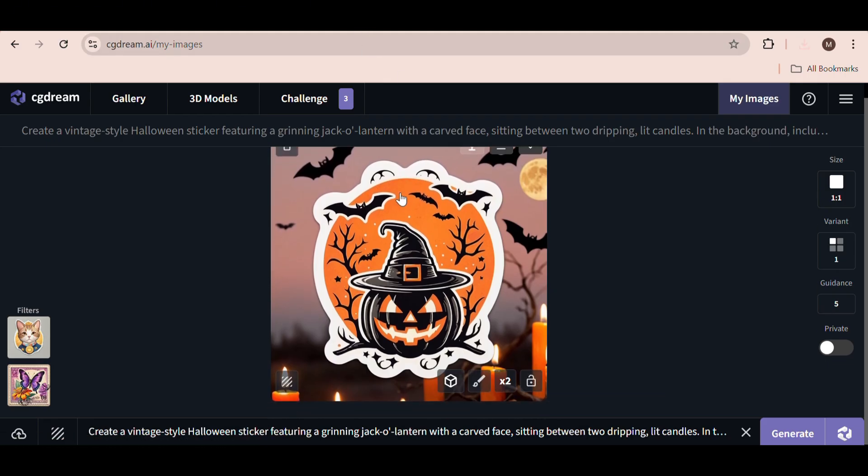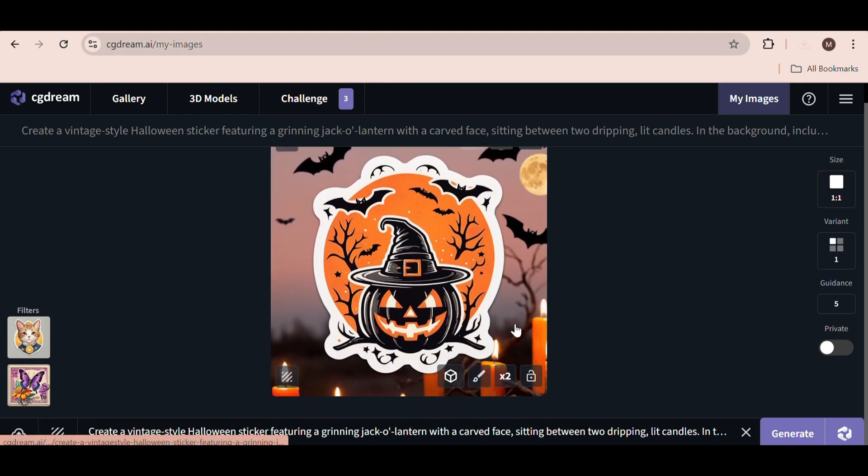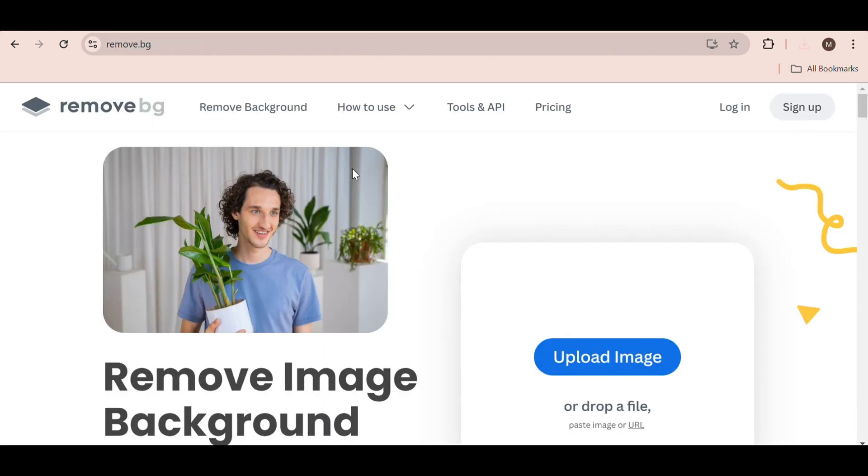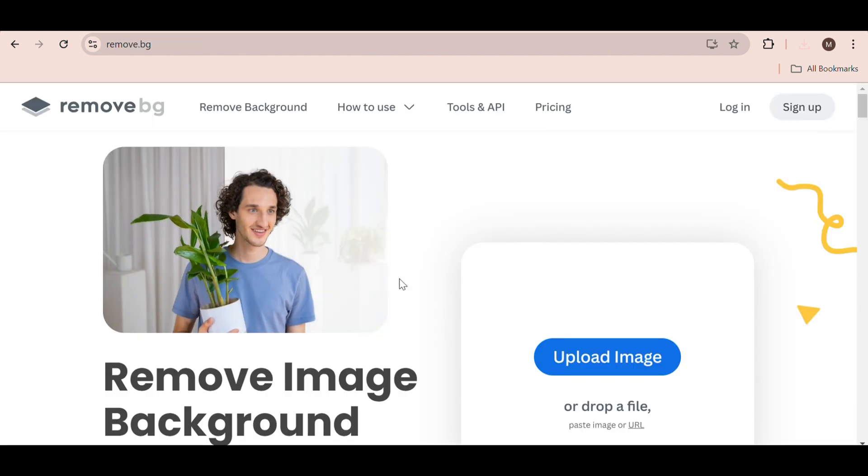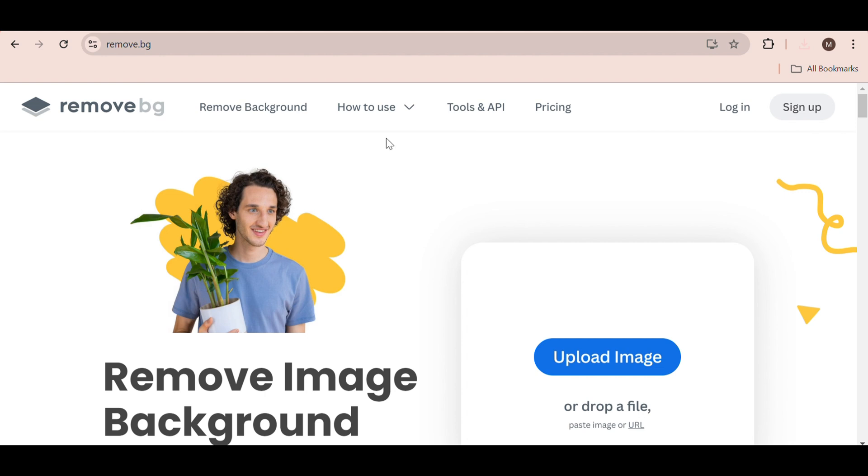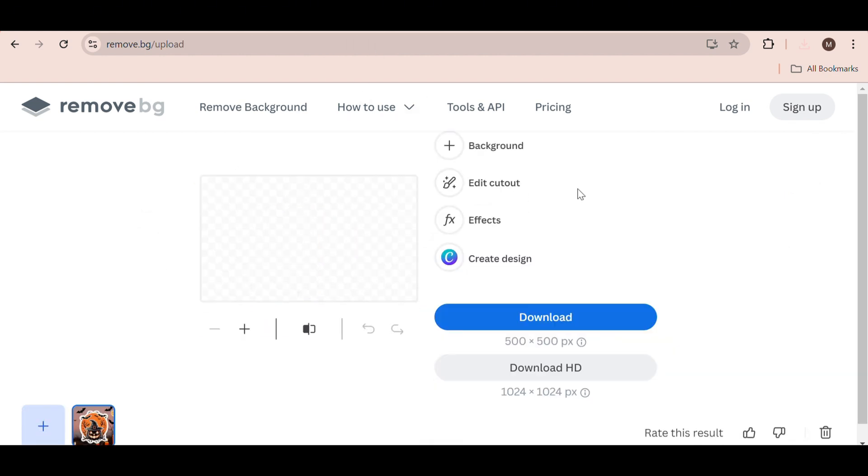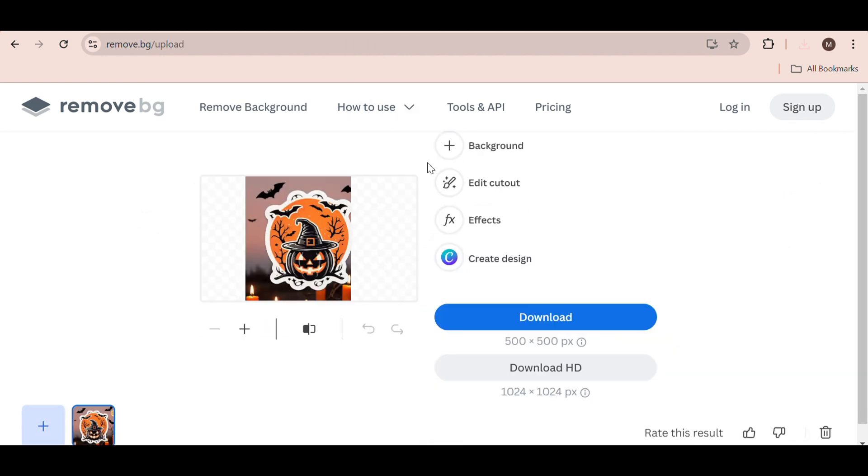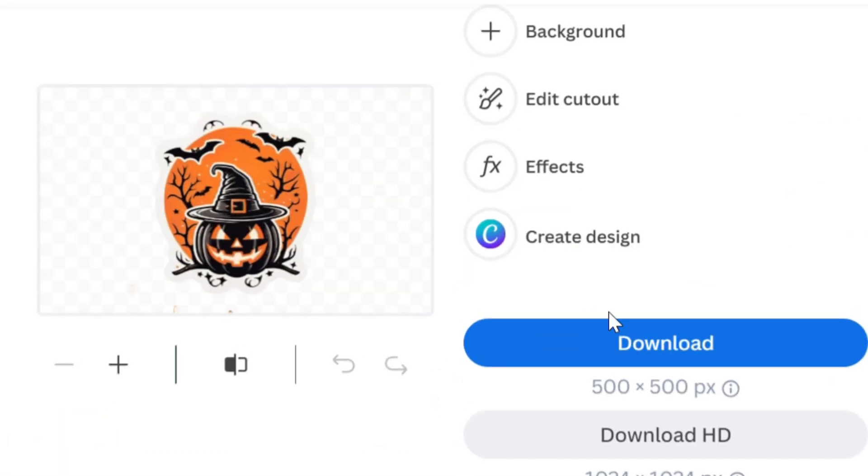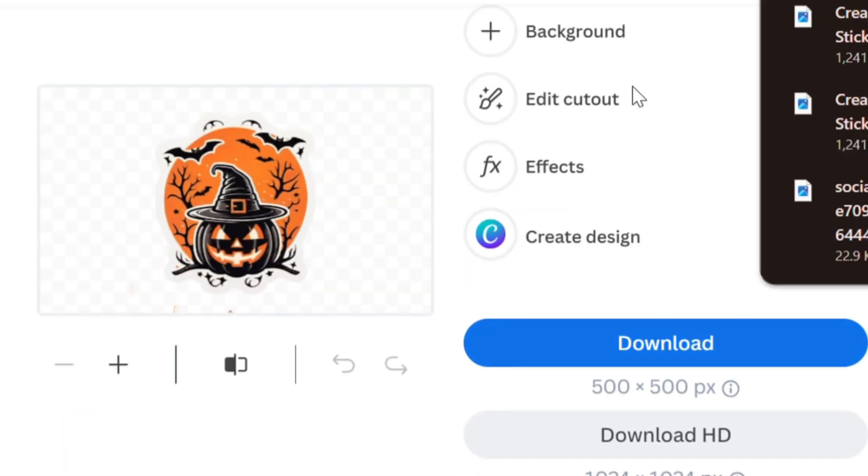If you're happy with the image, just download it using this button right here. Now, if your image has a background and they've not removed it for you, but you still like the image, just head over to a free background remover such as this one. Upload your image and they'll automatically remove the background for you. Then just download it.